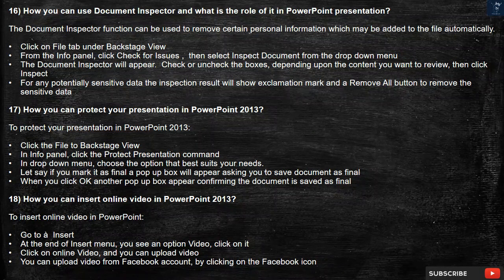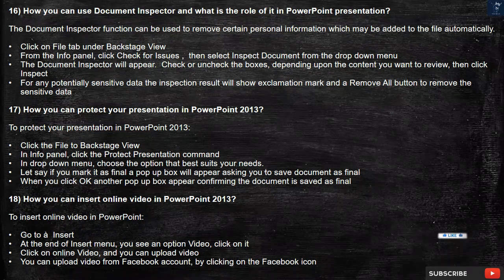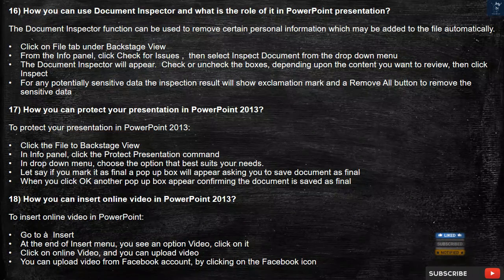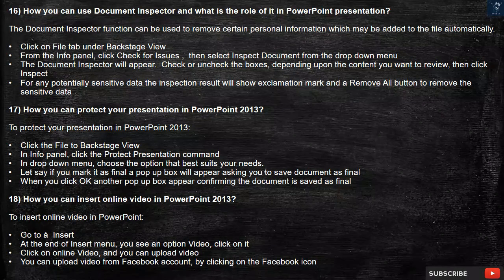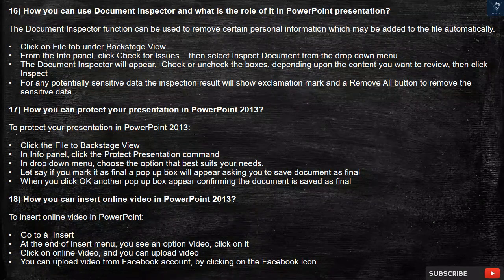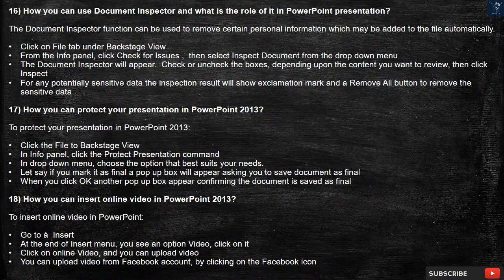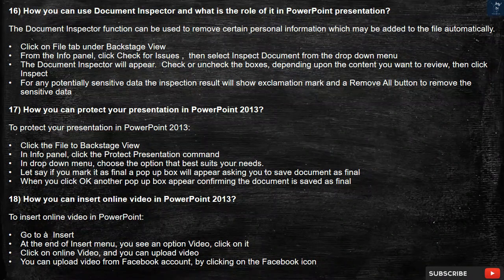Question 17: How can you protect your presentation in PowerPoint 2013? To protect your presentation, click the File tab to Backstage View. In the Info panel, click the Protect Presentation command. In the drop-down menu, choose the option that best suits your needs. For example, if you mark it as final, a pop-up box will appear asking you to save the document as final. When you click OK, another pop-up box will appear confirming the document is saved as final.